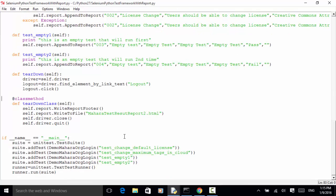In the main script, we run the tests in this order: first test change default license, then maximum tag, then empty test one, and empty test two. Now let's run the test and see the test result.